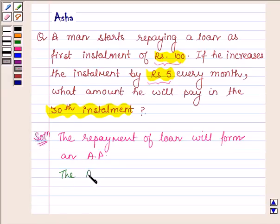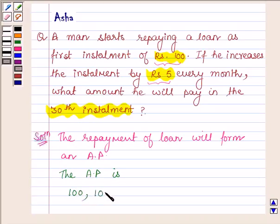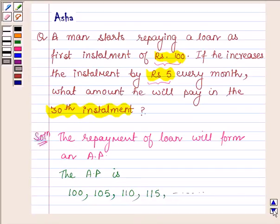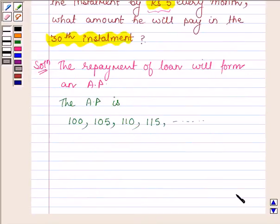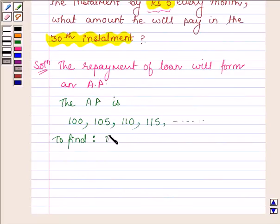The AP is starting with 100 rupees; in the next month he will pay 105 rupees, then 110, 115, and so on. We have to find the 30th installment.